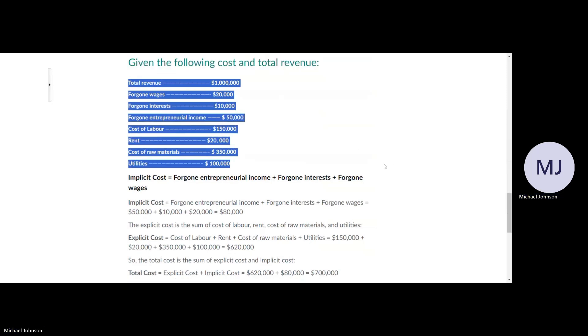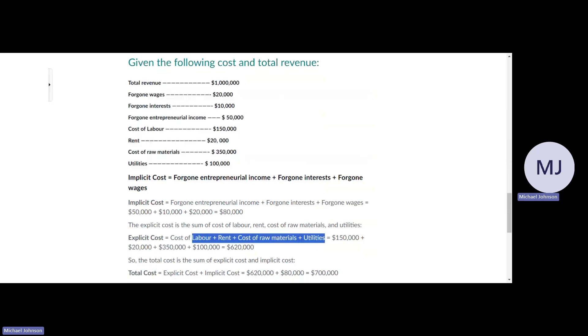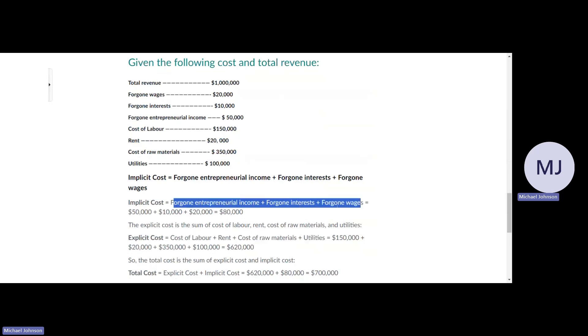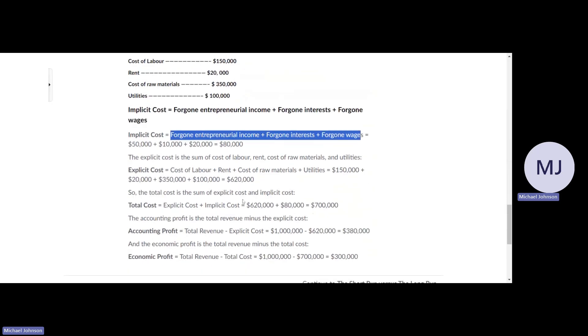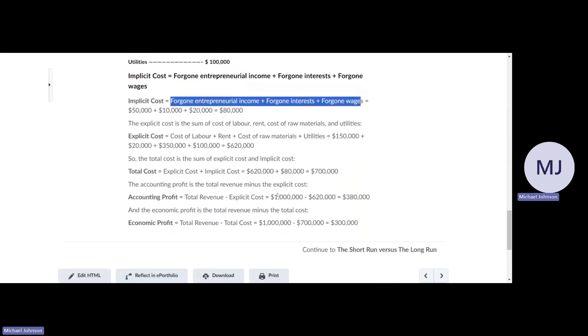To calculate explicit cost, it would be cost of labor plus rent plus cost of raw materials plus utilities. Implicit costs would be foregone entrepreneurial income plus foregone interest plus foregone wages. Total cost is explicit cost plus implicit cost.